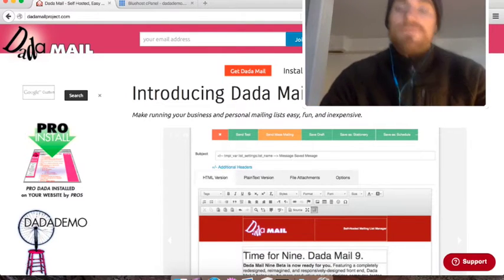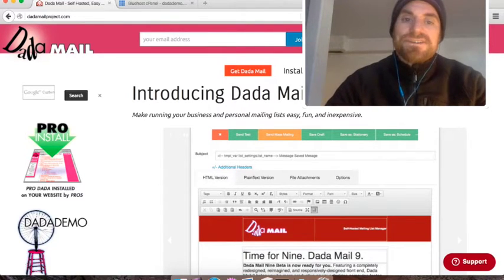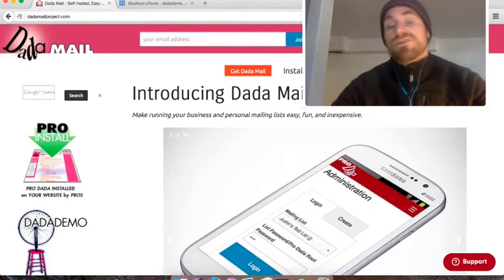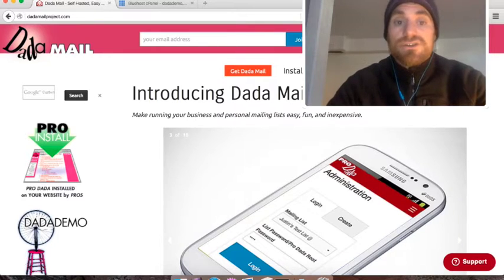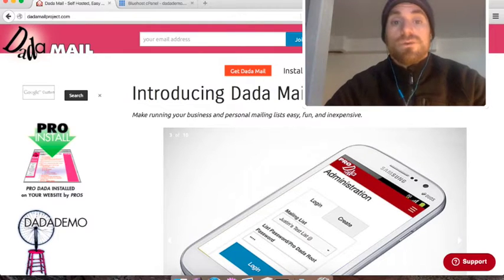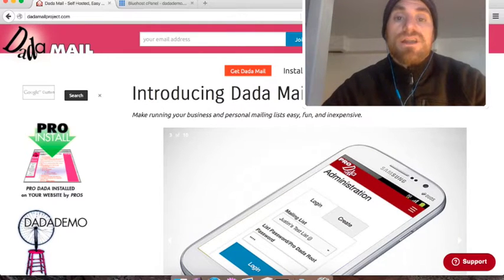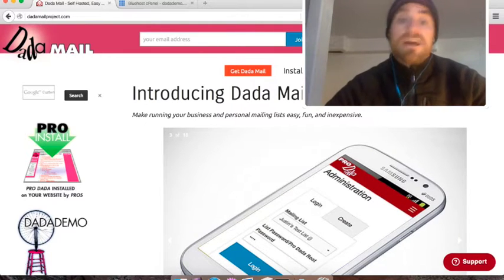Hello, this is Justin from the Dada Mail Project. In this screencast, I'm going to walk through with you how to install Dada Mail.